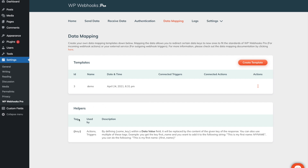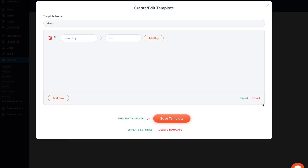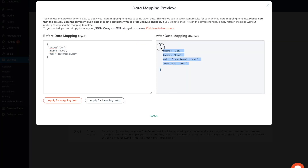Another very powerful feature of the data mapping templates is the key tag, which basically allows you to reference an already existing argument within the JSON or the data that was sent over or received from your website. To give you a better explanation, I will demonstrate it using the demo template we created before. I will head back to the settings — everything is configured as we had it before. When I click on preview template, you will see the payload after the data mapping template was applied. Our goal is to use the key tag to automatically map the demo key to a value itself.